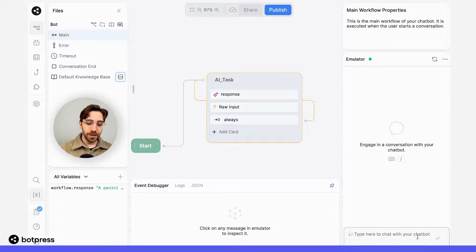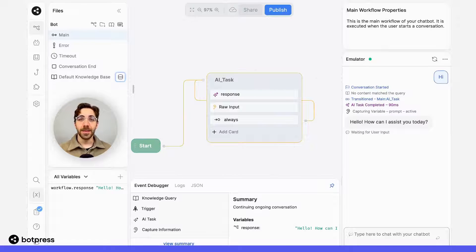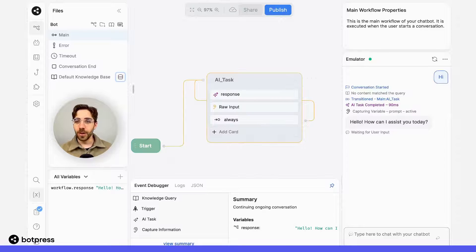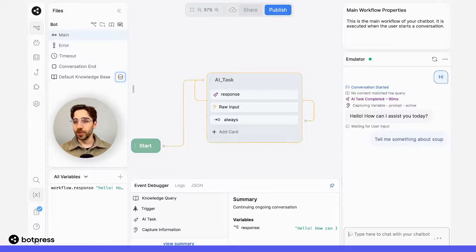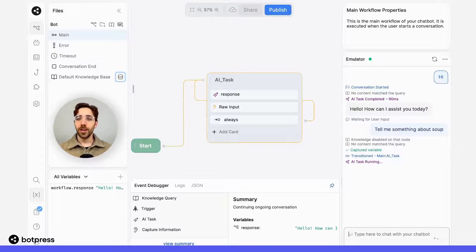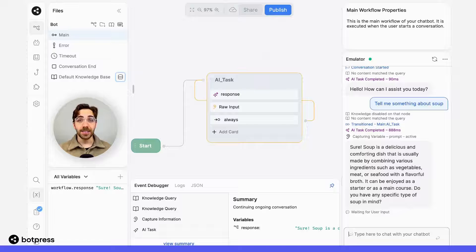So here I'll say hi, and then my bot asks for a question, so I'll say, tell me something about soup. We'll wait for a sec, and then it'll tell me something and then ask a question.